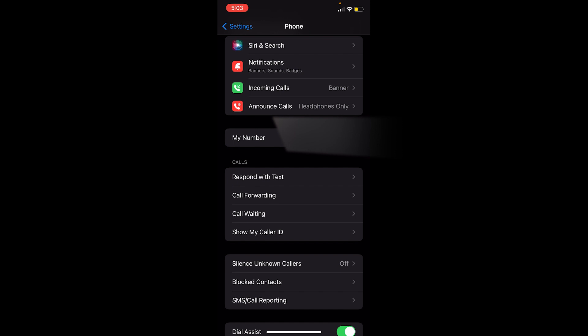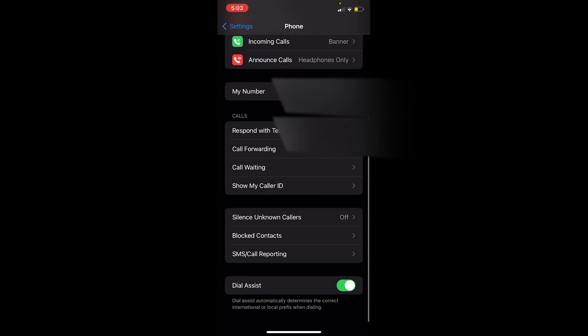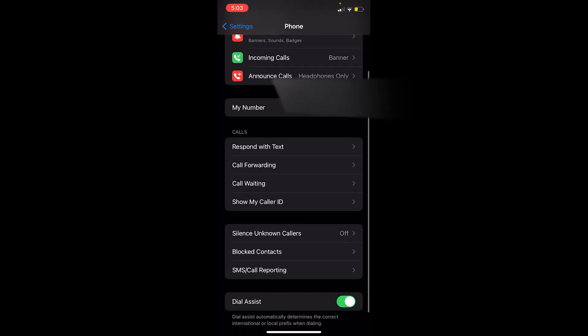Once you're here, you can see this option called Show My Caller ID. Click on it and it's going to bring you to this page. You can see my Caller ID is on, so just click on it to turn it off.